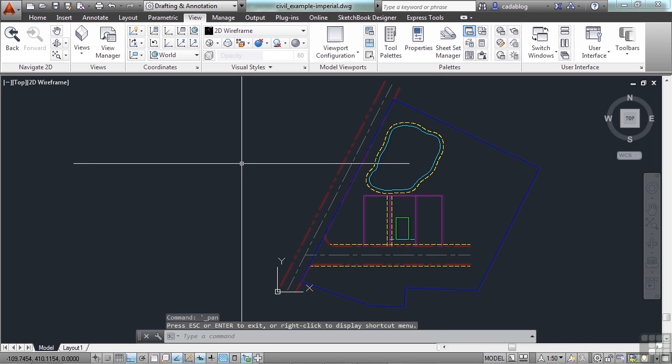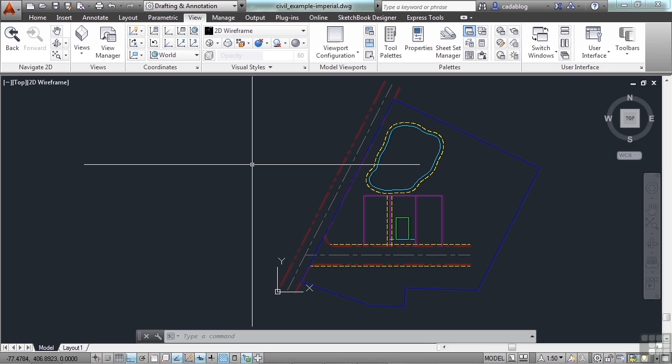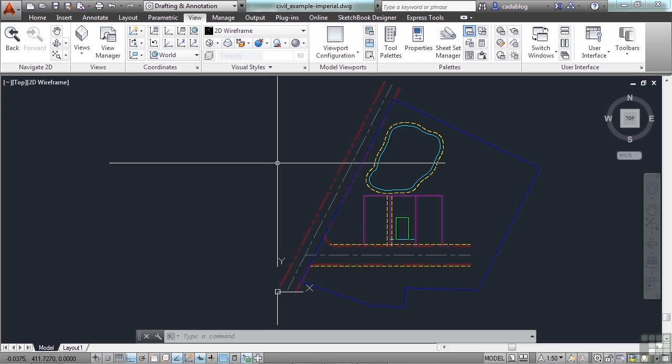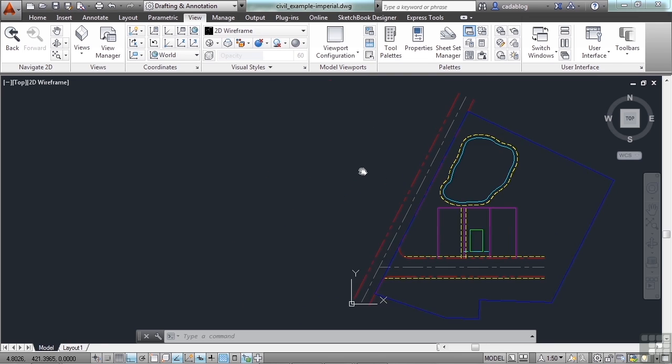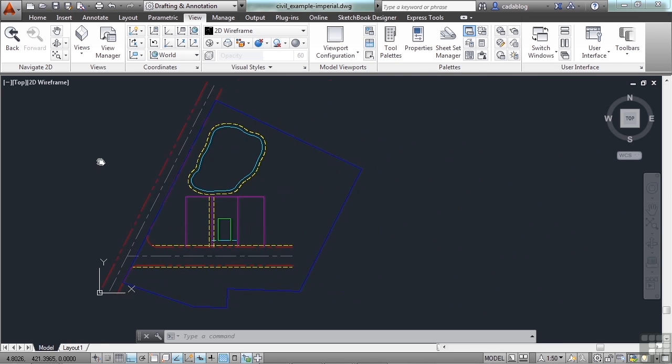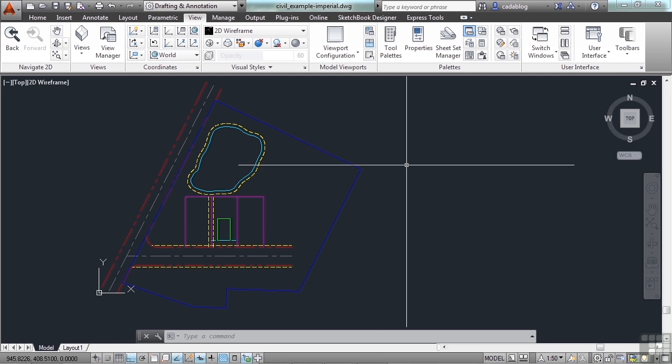Those are great. But nowadays, most of us, and me especially, don't even use the pan command. We just use the scroll wheel on our mouse. So if you have the scroll wheel, and if you don't, please get one. It'll be one of the most efficient things that you'll be able to do in AutoCAD. Click the scroll wheel and hold it. Pan around and let go. That's so much easier.